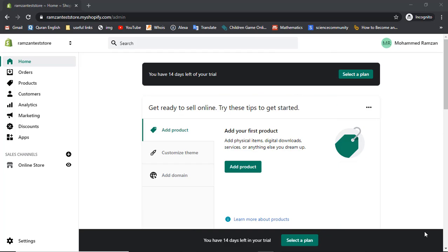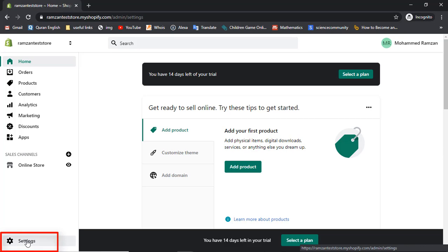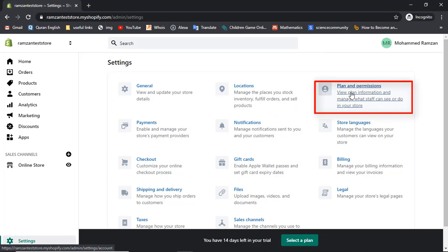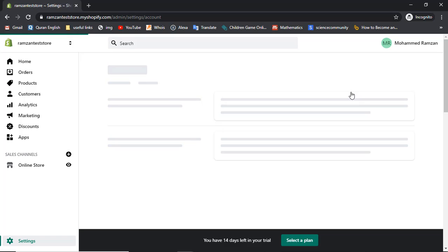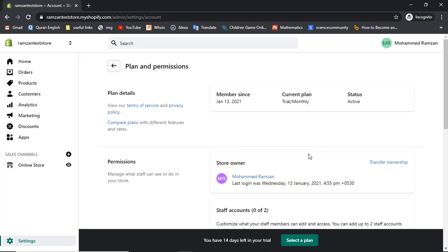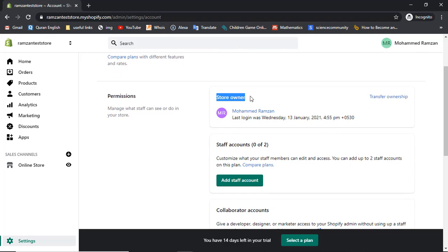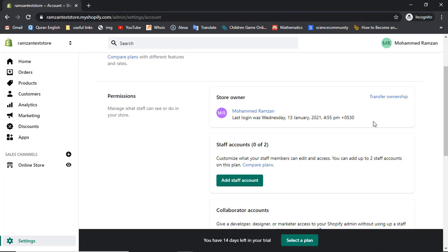I have logged into my Shopify store. The store name is Ramzan Test Store. On the left bottom corner you will get the Settings menu. Click on that and on the right side we have Plan and Permissions, so click on that. Here you will get all the information of your logged-in users. Currently I am the owner, so the store owner name is Mohammed Ramzan.